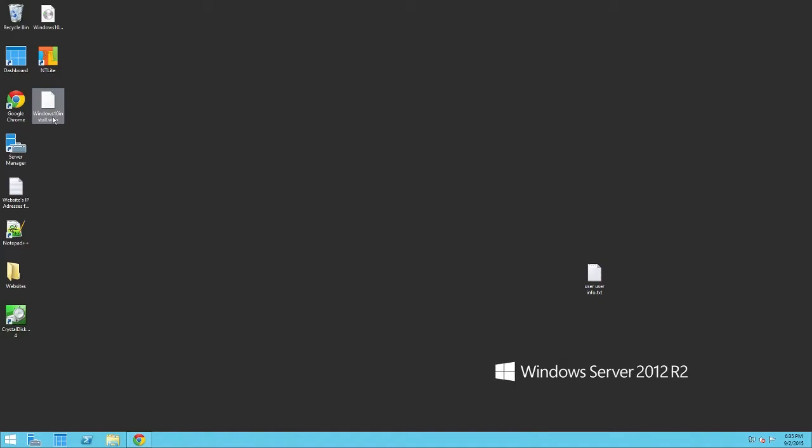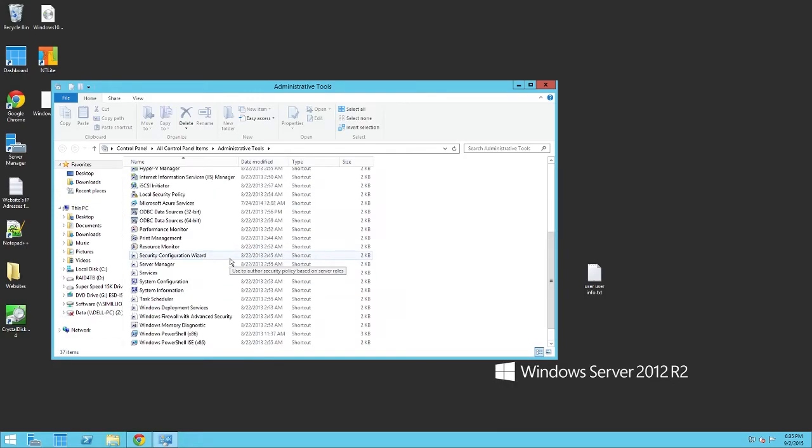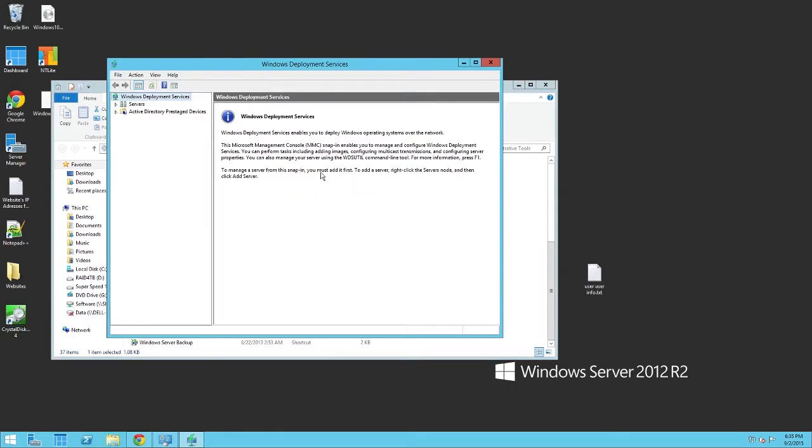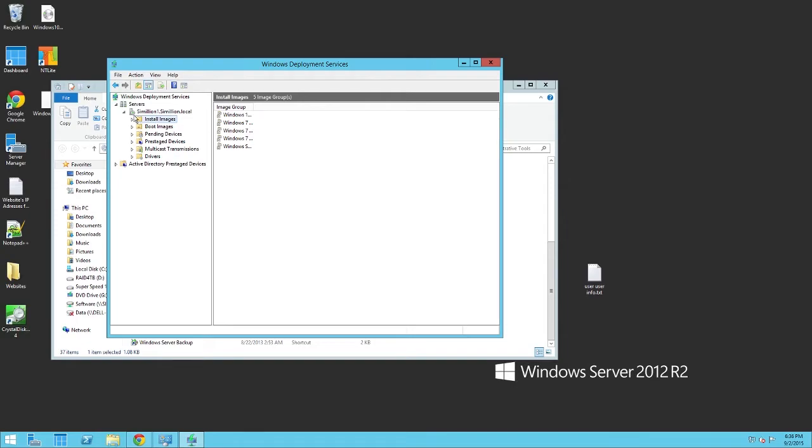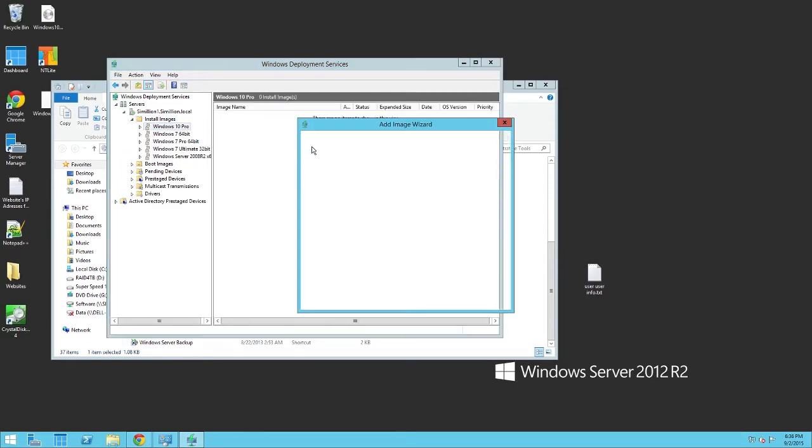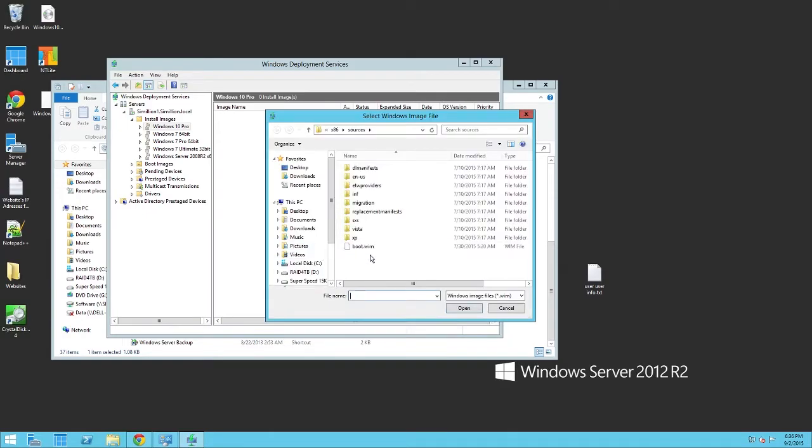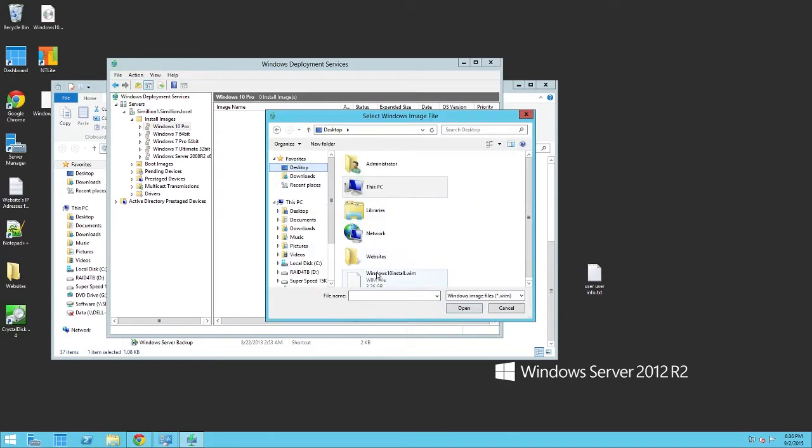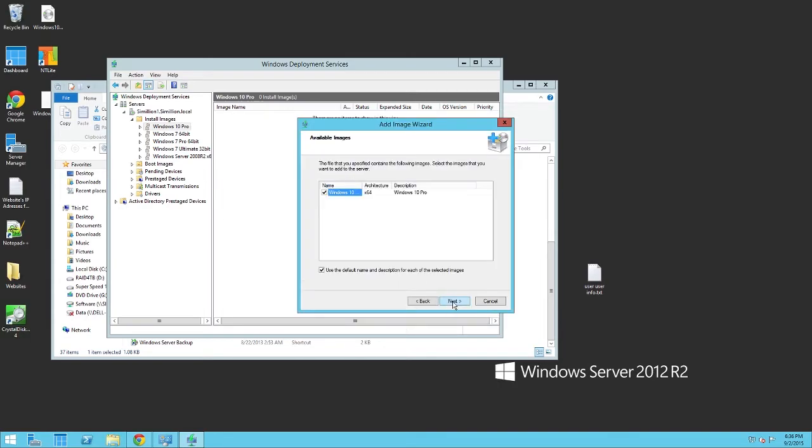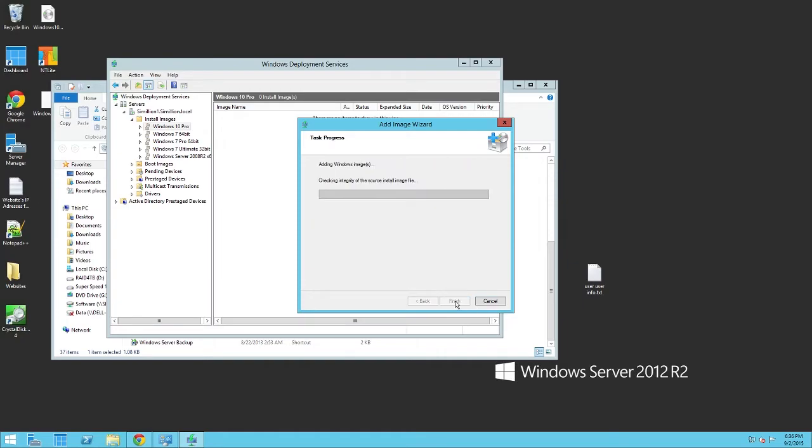So, once you have your WIM, you're going to want to go to your WDS again, which I closed. Let's just go and open that up again, over here. Okay, now we want to go to Install Images, Windows 10 Pro. Let's go and add an install image. Let's browse to the file location. Mine's on my desktop. Let's grab that. Let's click Open. Next, x64, Perfect, Windows 10 Pro. Yep. And let's click Next. That's fine. And now let's just wait for this to go through.